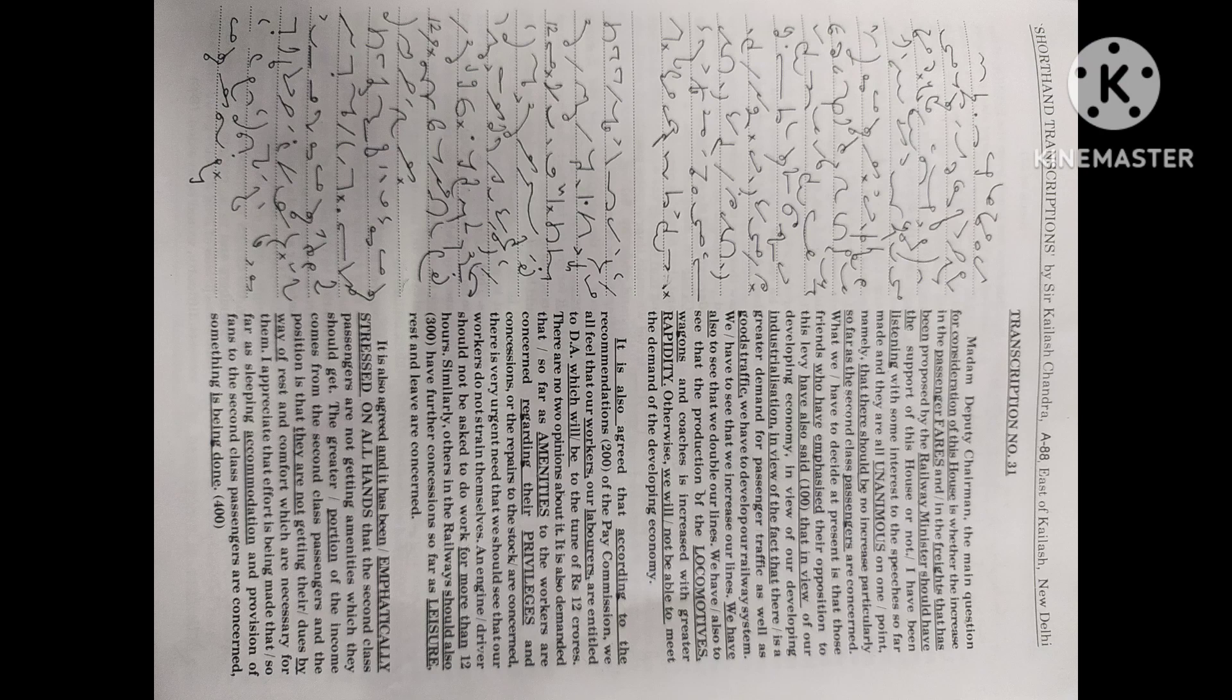When we see the second class passengers huddled together like cattle, not even having sufficient air to breathe in, we feel that there is something seriously wrong with our railway administration.